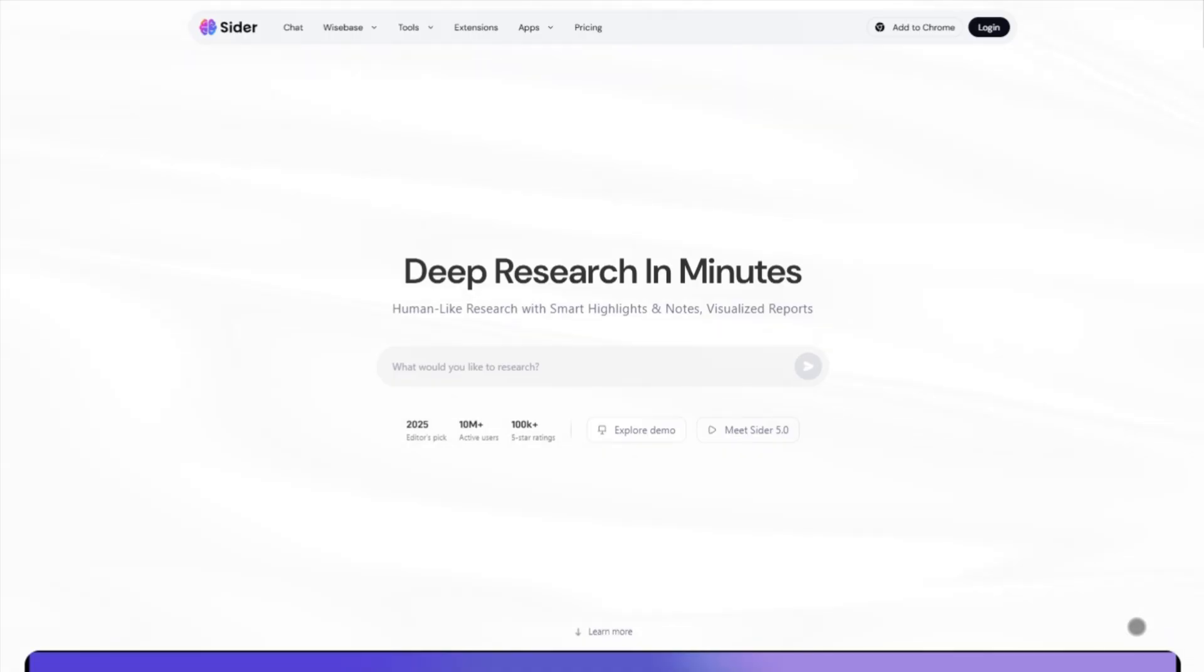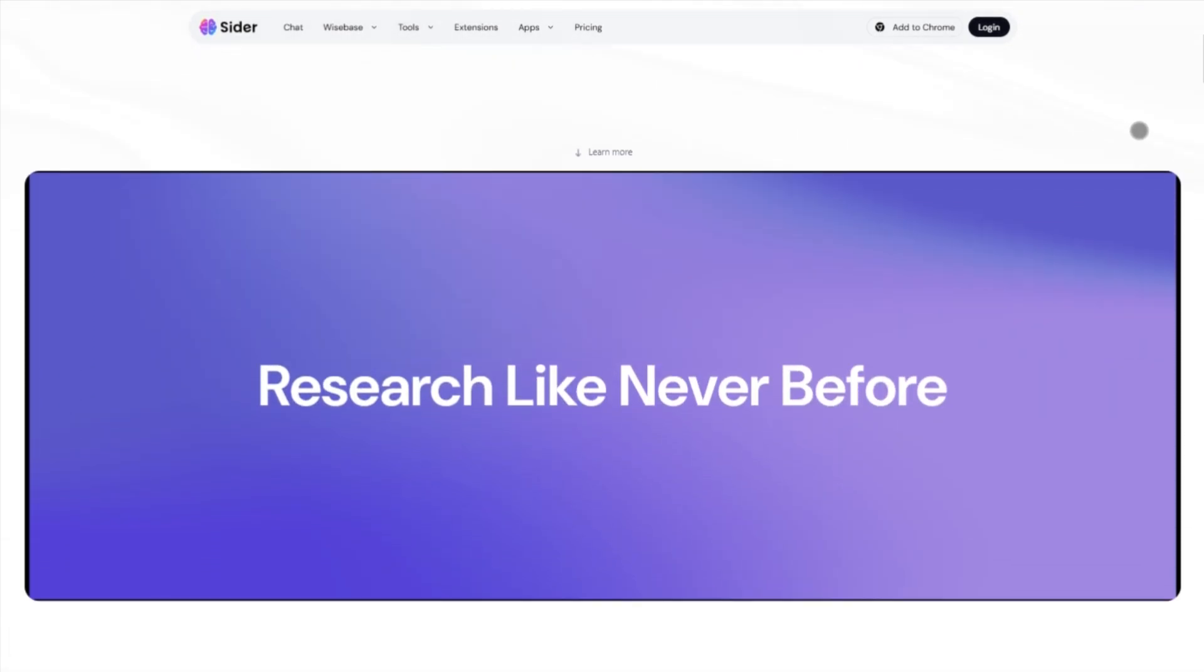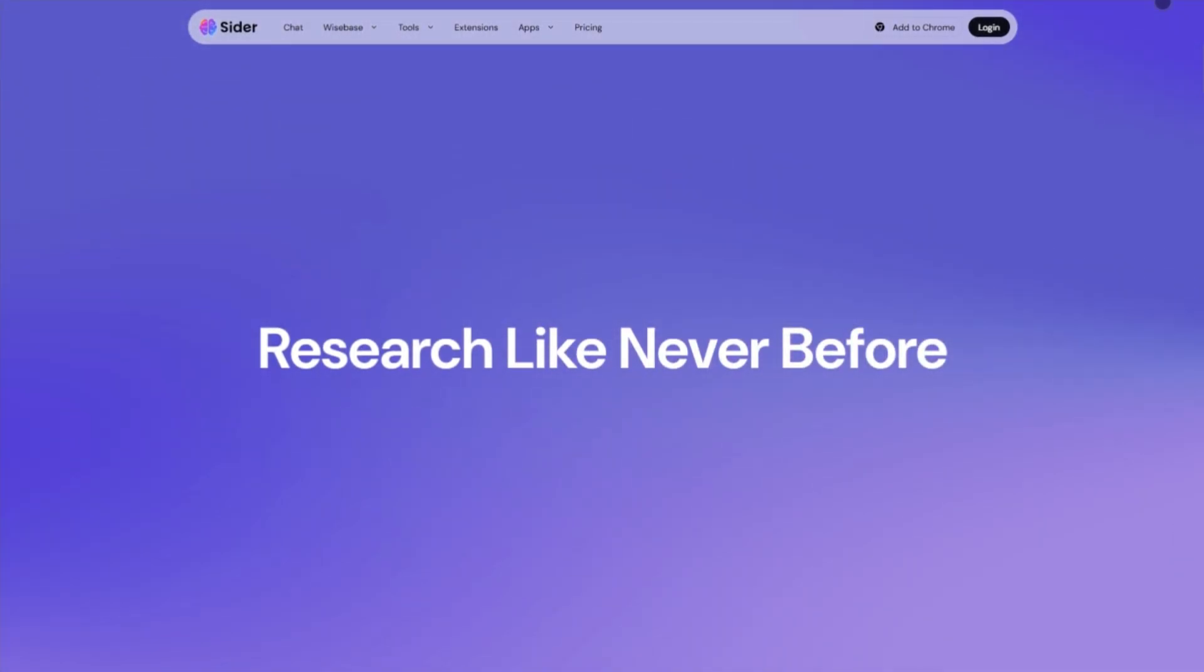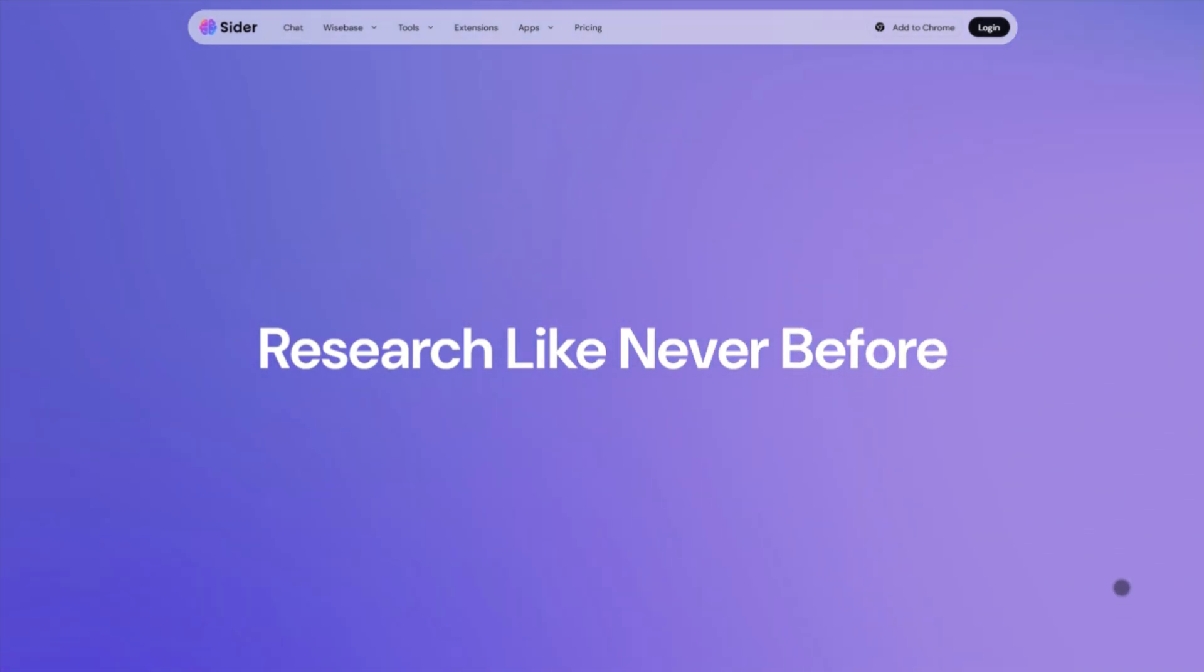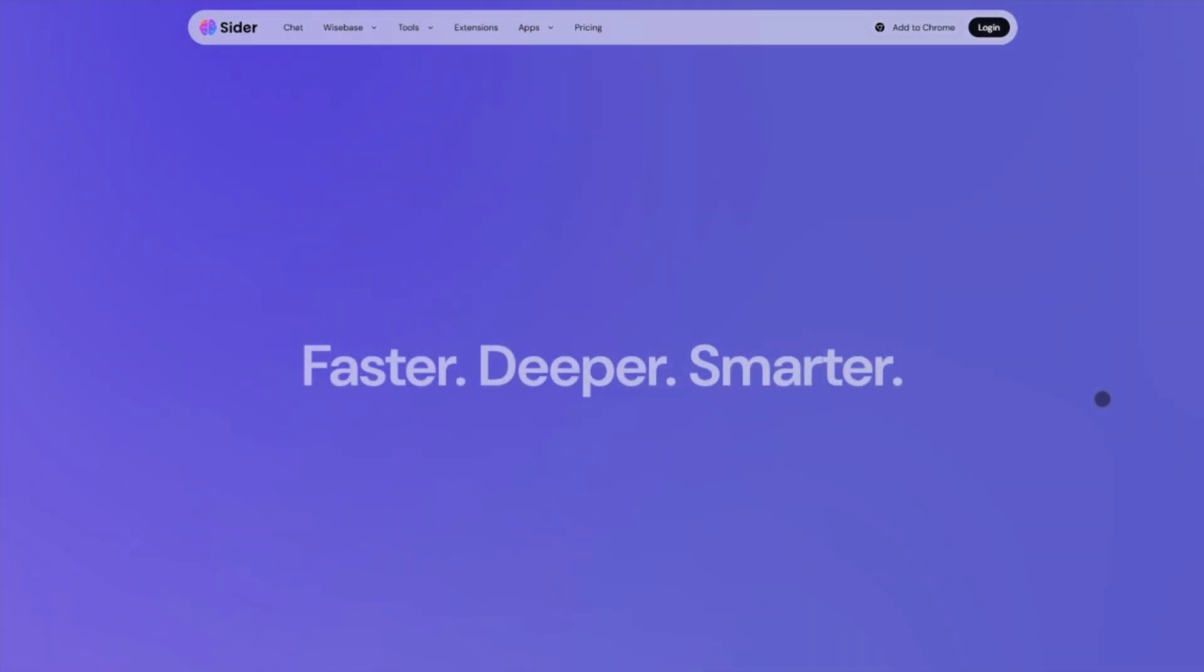First up, Cider AI. It's a browser extension powerhouse that plugs into Chrome, Edge, and Safari, giving you AI help right where you work. Reading pages, translating text, summarizing videos, even scanning PDFs.